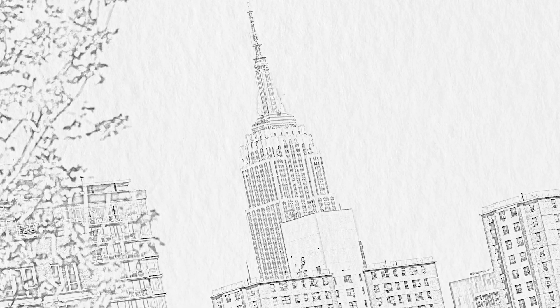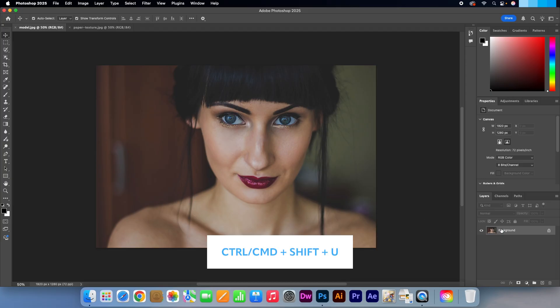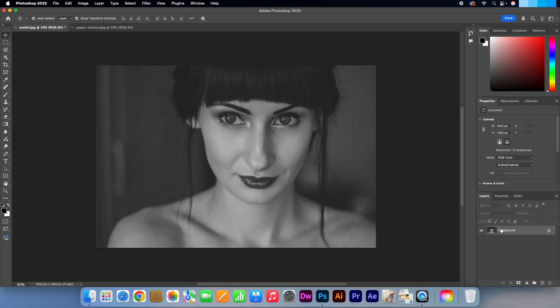Ok, so I have an image ready that I will be using. Go to your layers panel and select the photo layer. Press CTRL or CMD plus SHIFT and U to desaturate the image.